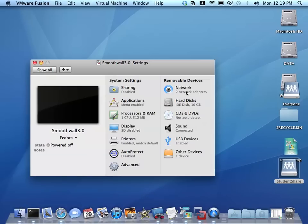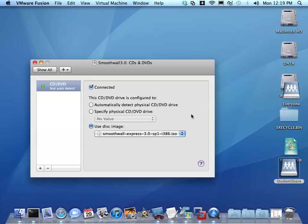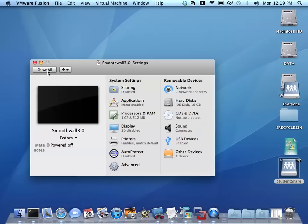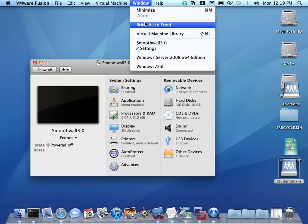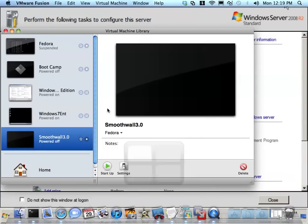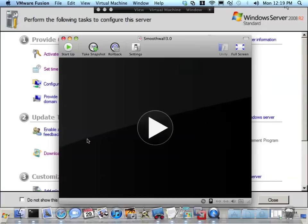Hit show all. So now I have two network adapters, 512 mega RAM, IDE disk, and CD is going to use the ISO for the smooth wall which is up on the server right now. So I'm done. All I have to do is power this on.